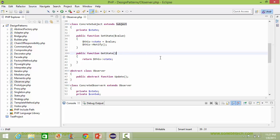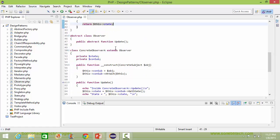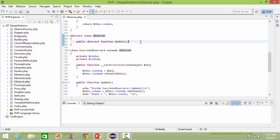Here is the method getState — it returns the dataItemState value. Here is the abstract class Observer — it has the abstract method update.